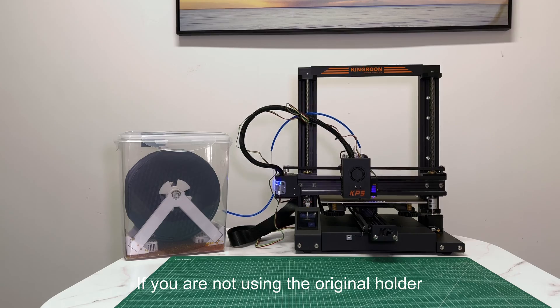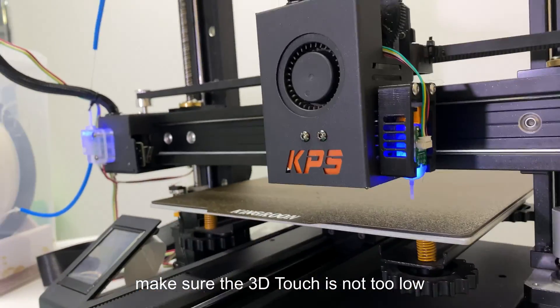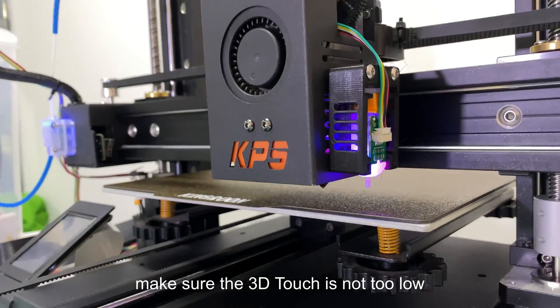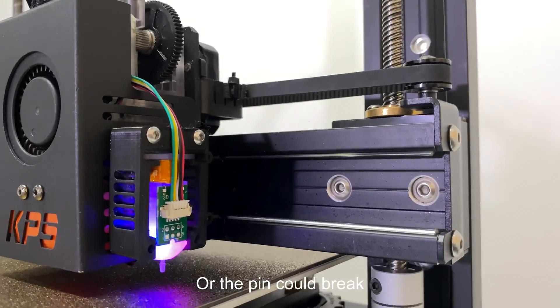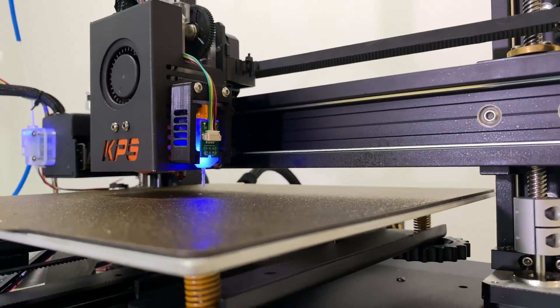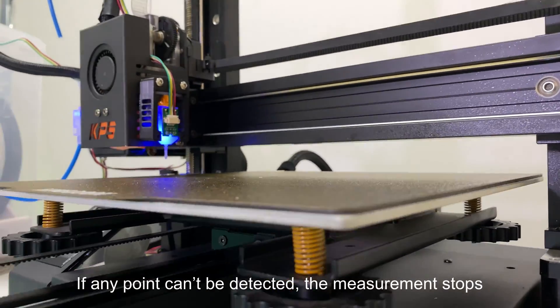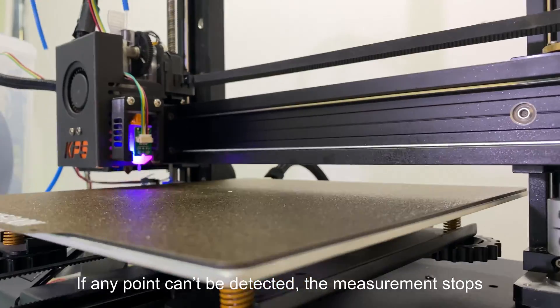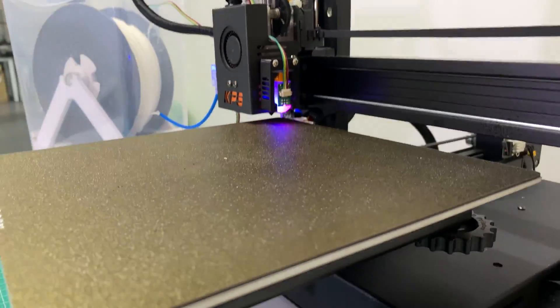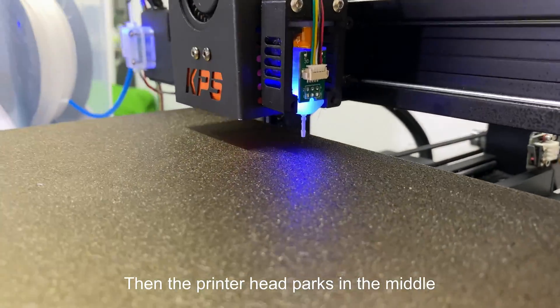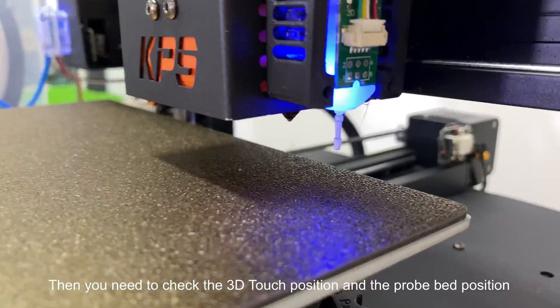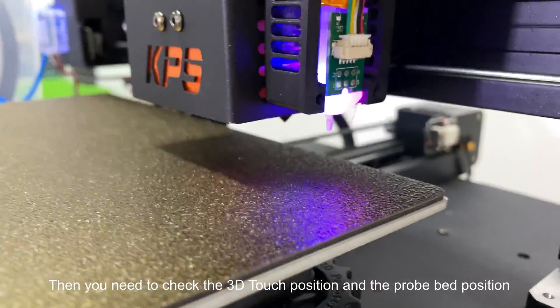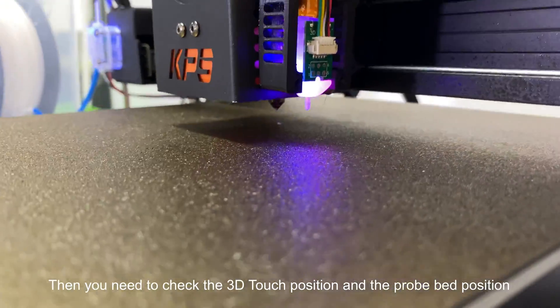If you are not using the original holder, make sure the 3D Touch is not too low, or the pin could break. If any point can't be detected, the measurement stops. Then the printer head parks in the middle. Then you need to check the 3D Touch position and the probe bed position.